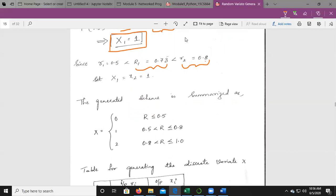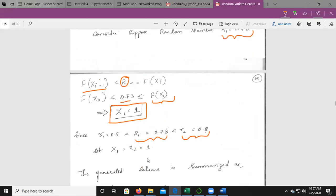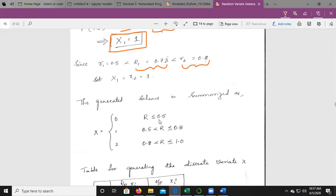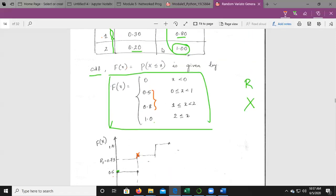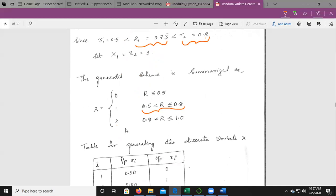The generation scheme is summarized as follows: when r ≤ 0.50, generate x = 0; when 0.50 < r ≤ 0.80, generate x = 1 (for example, r = 0.73 gives x = 1); when 0.80 < r ≤ 1, generate x = 2. This defines the three ranges for x values 0, 1, and 2.